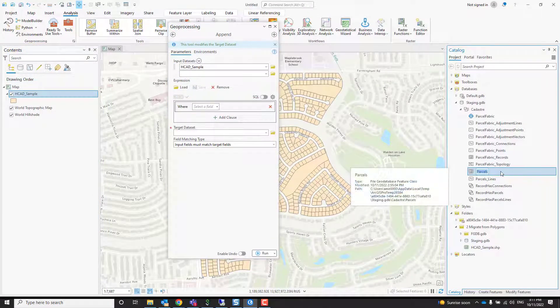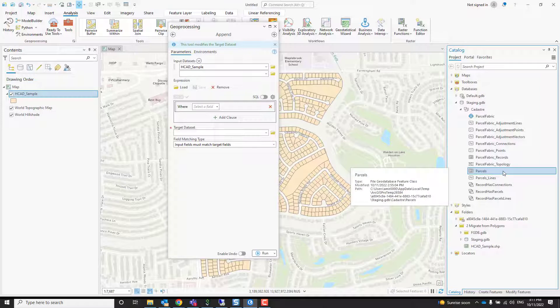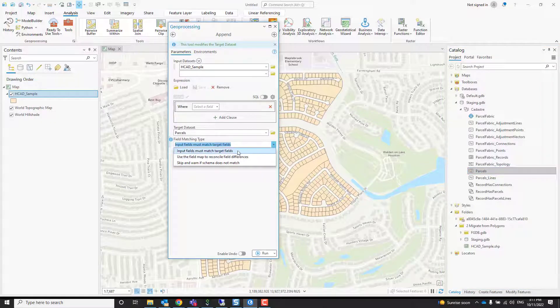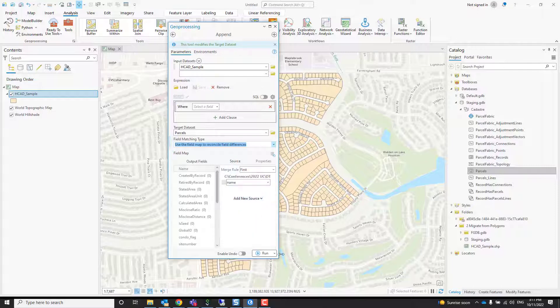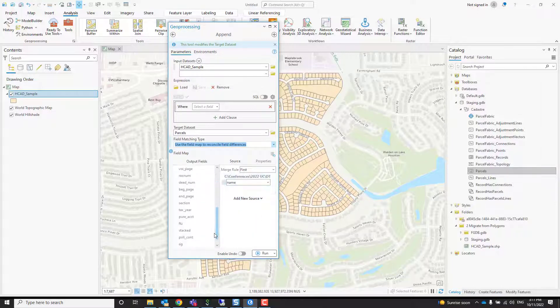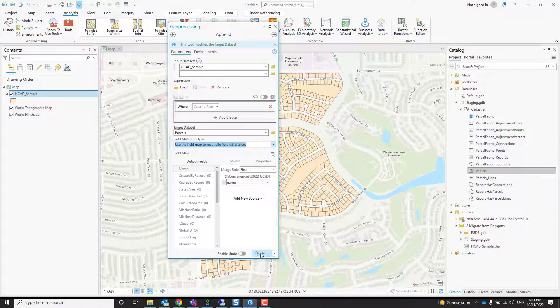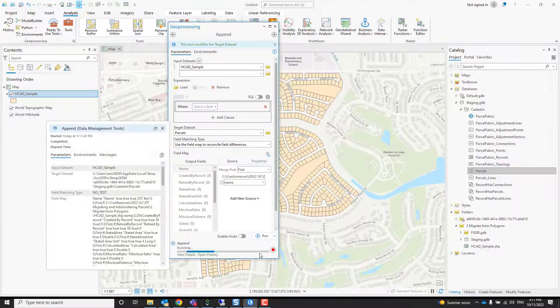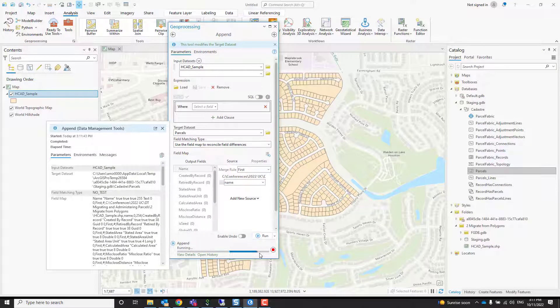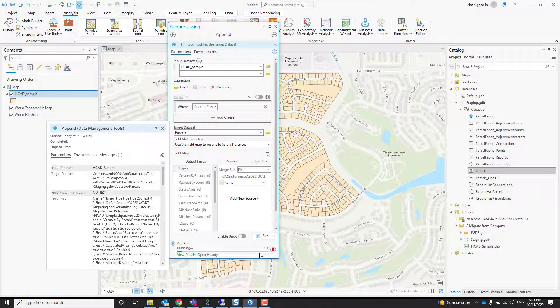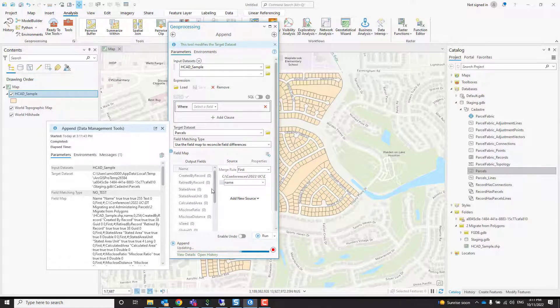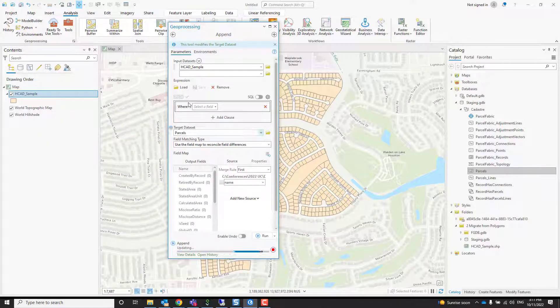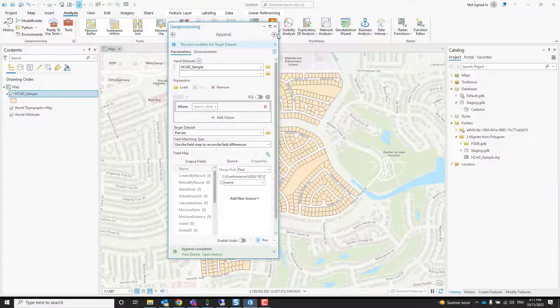I'm going to append it into my parcel feature class over here. The schemas are not the same—we have different numbers of fields—so we can match them. You can even map them if you need to. All you need is to press the run button, and it's going to take the data from the shapefile and put it into the parcel feature class.